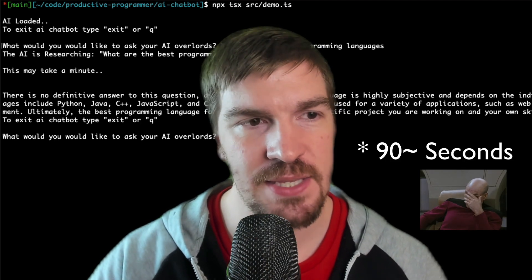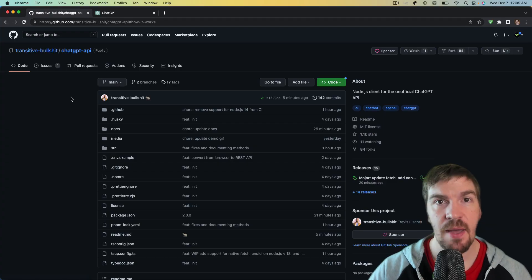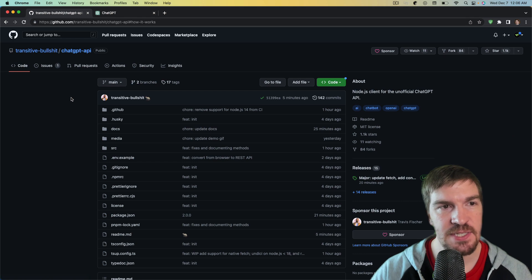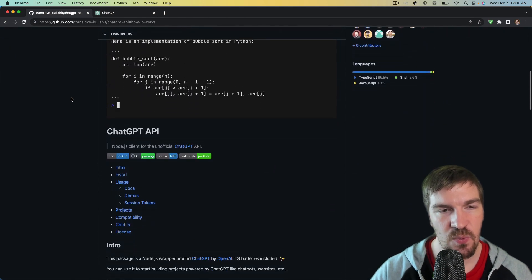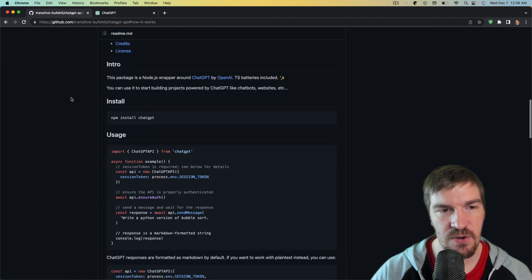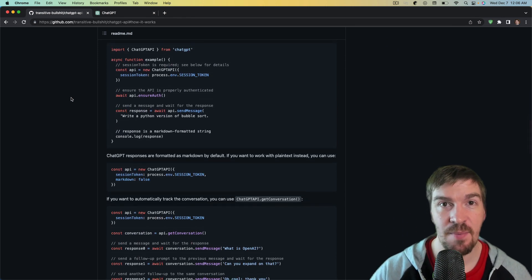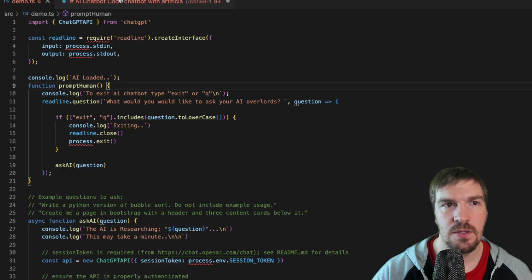How does this work? So this chatbot makes use of the ChatGPT API and so what I did is I just basically converted their demo into something that you can use on the command line so that way you can actually keep asking it questions.